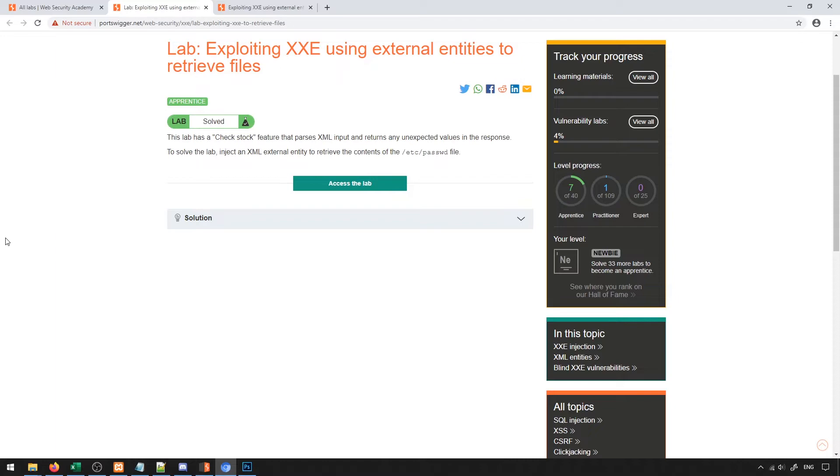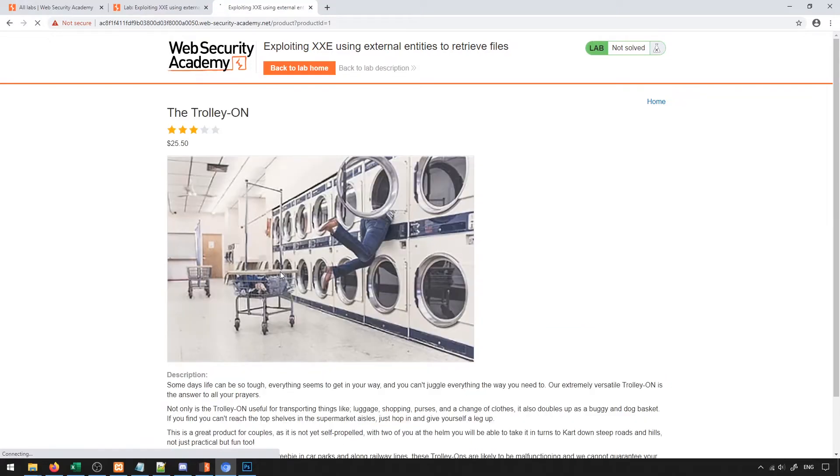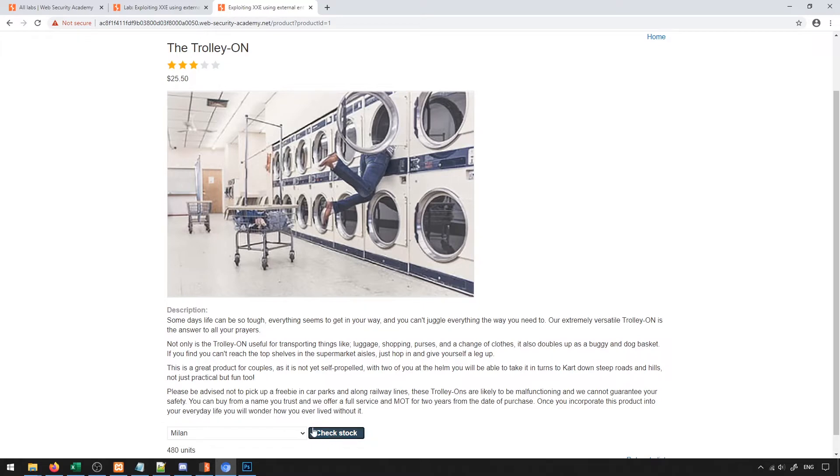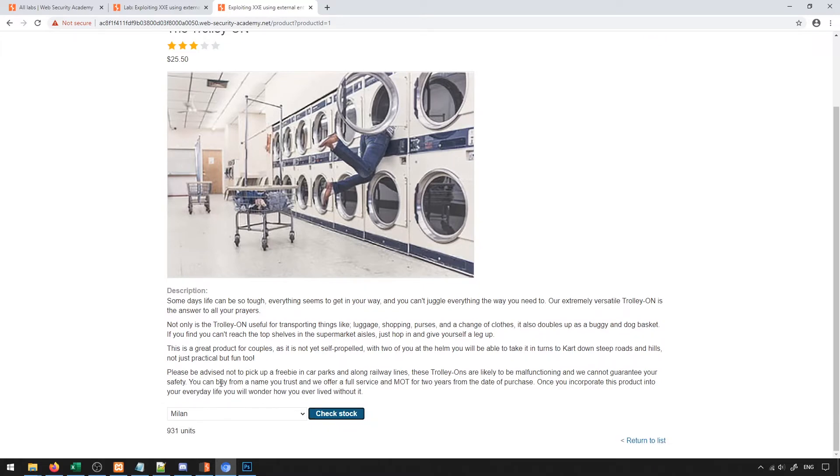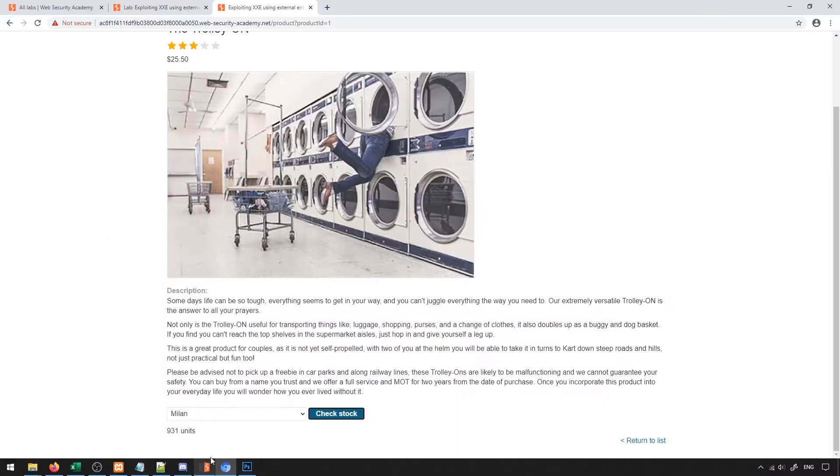So I'm going to go ahead and load up the lab here. Inside of the lab, you'll notice when we go into products, we can check the stock of each of the products that exist. So we can go ahead and check the stock and it will tell us about them. Generally, as a curious person, I'd be interested to know how did they implement that? Go ahead and turn on our proxy and let's take a look and see.